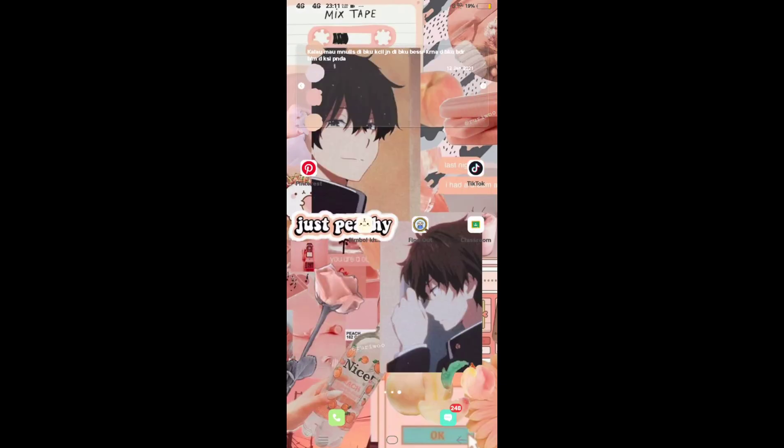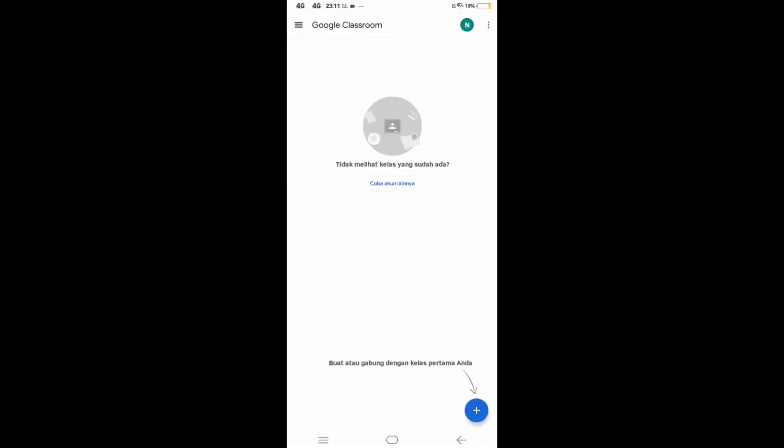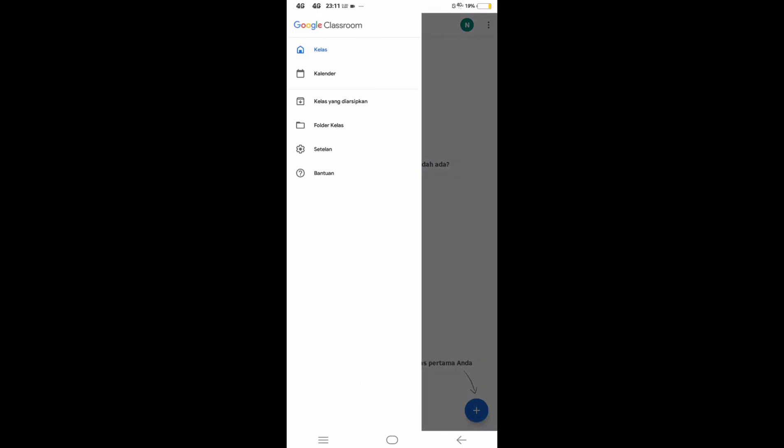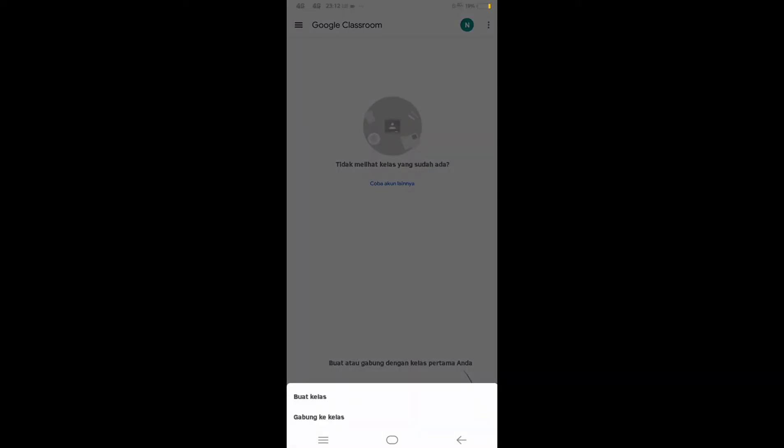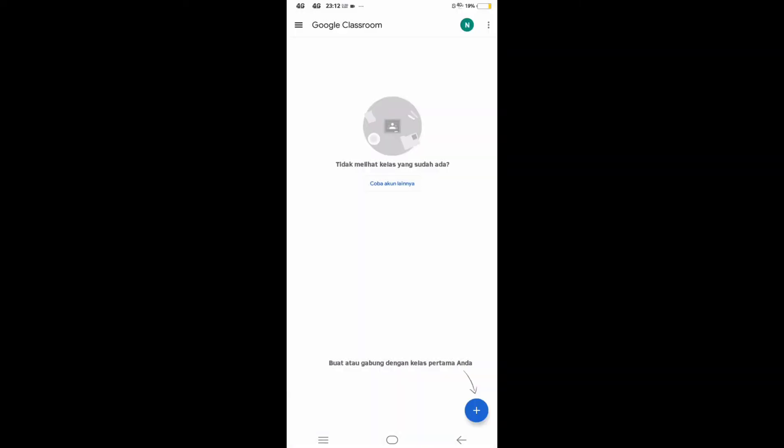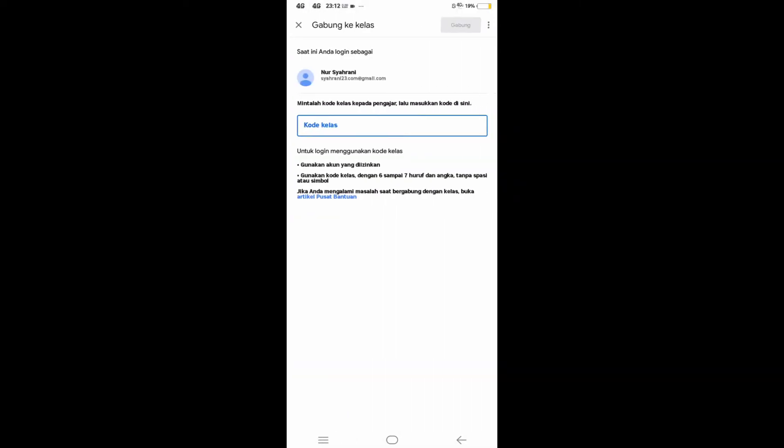That is only by clicking the class, then clicking the sign plus on the right corner to access another class, then click join the class.